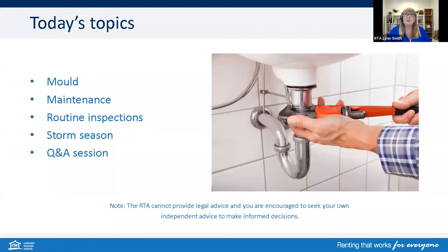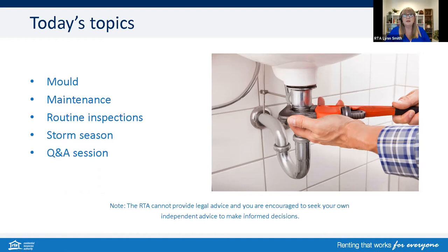Today's topics: we're going to be looking at mould — who cleans mould and also who does maintenance. I'll cover off on a few key sections of the legislation. We'll also address routine inspections, why these occur, how often they can occur, and also remind you a little bit about storm season — it's just around the corner. Then we'll have some time for your questions. The RTA cannot provide legal advice and you are encouraged to seek your own independent advice.